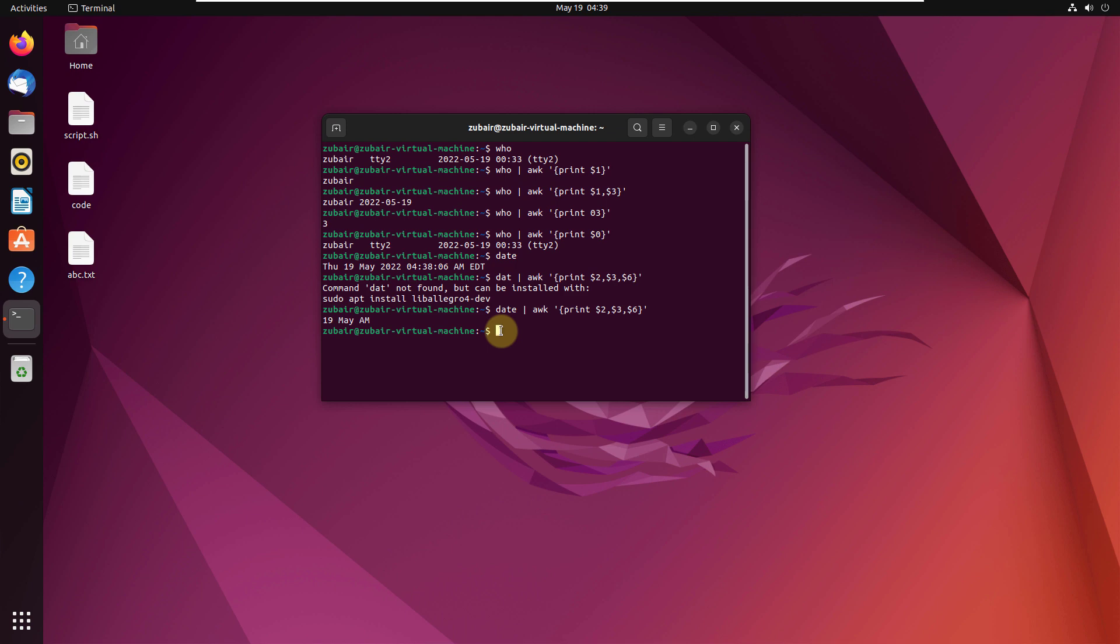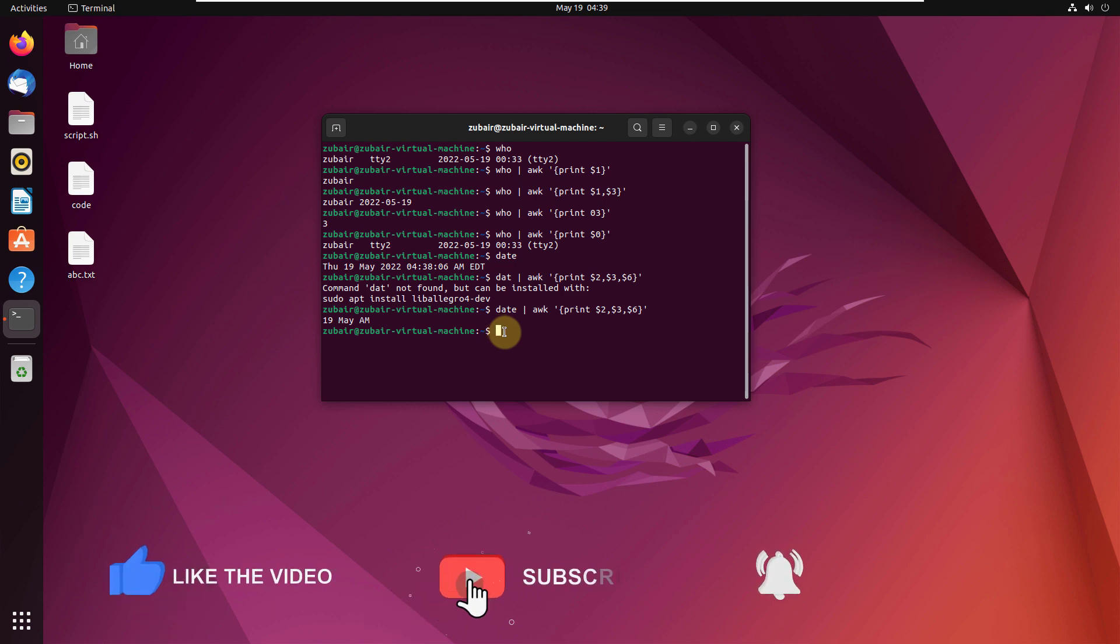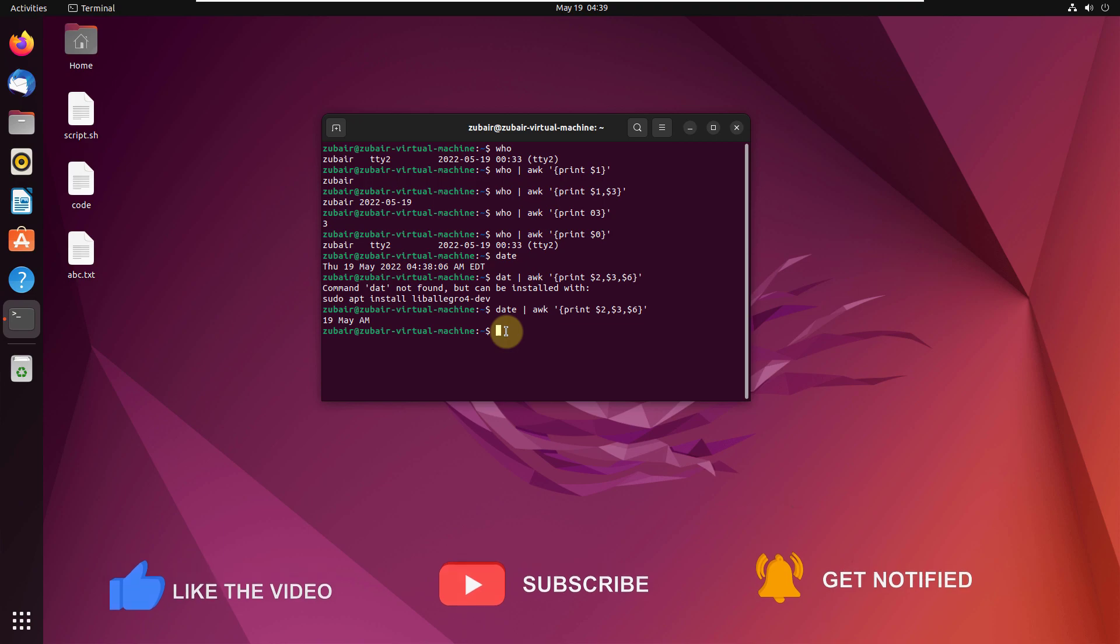So I hope now you have an idea how you can use AWK command along with different parameters to get particular information. And that brings us to the end of today's video. I'll see you in the next one. Till then, take care.